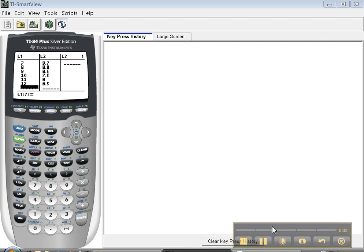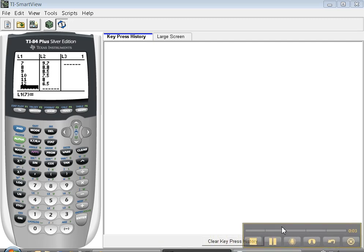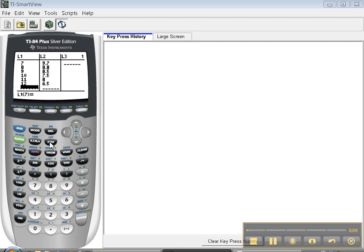Hey there, we're back. This time we're going to do scatter diagrams. Now we've entered the data in stat edit and now we're going to go do a scatter plot.